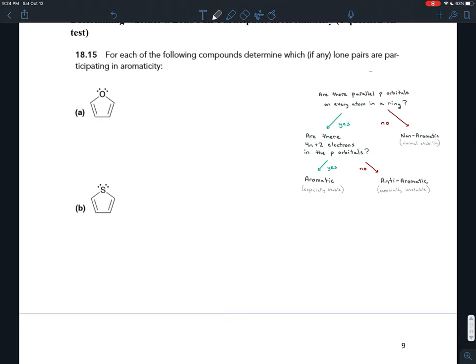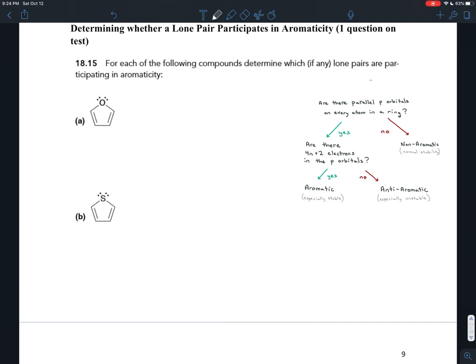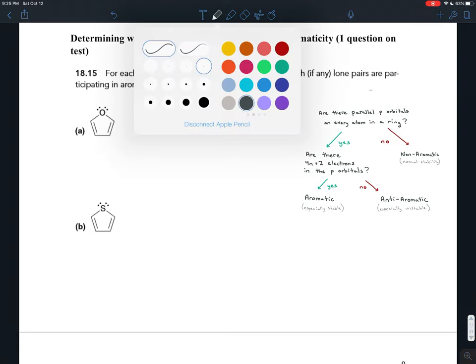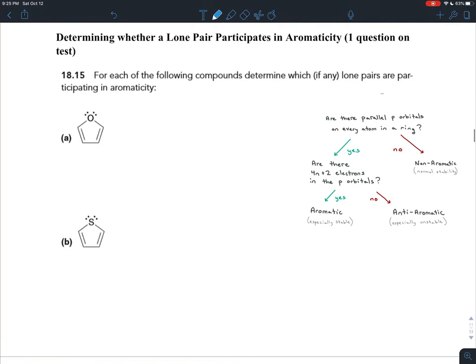Hetero atoms often have more than one lone pair, and whereas up until now we've treated every lone pair as if it existed in a p orbital parallel with all the others, now we're not going to be able to do that anymore. We want to figure out for each of these compounds whether any lone pairs are participating in aromaticity. Lone pairs will participate in aromaticity if they exist in the p orbital that's parallel with the rest of the p orbitals in the molecule.